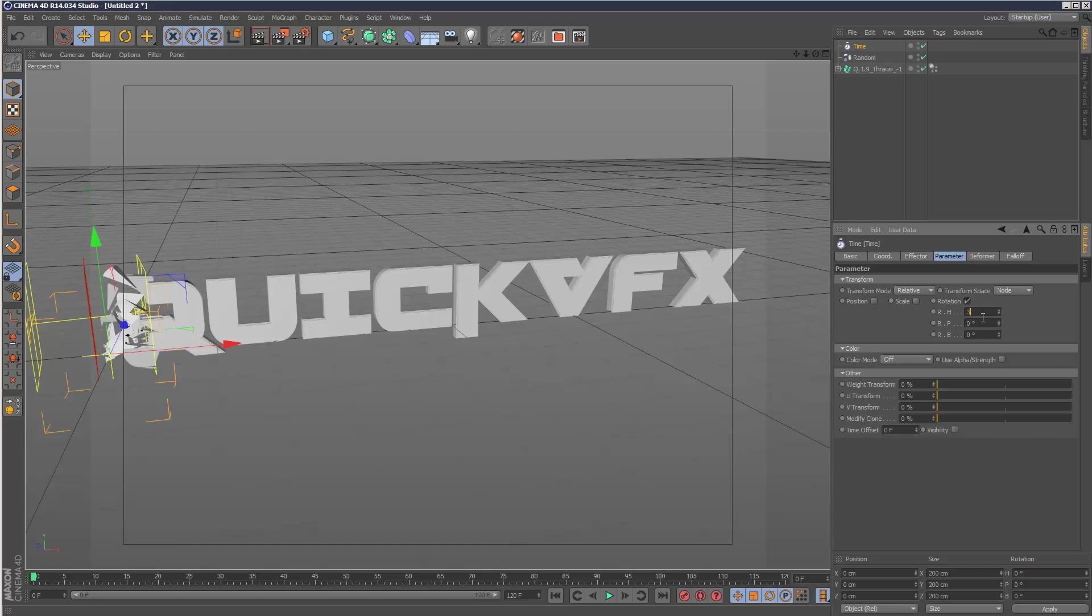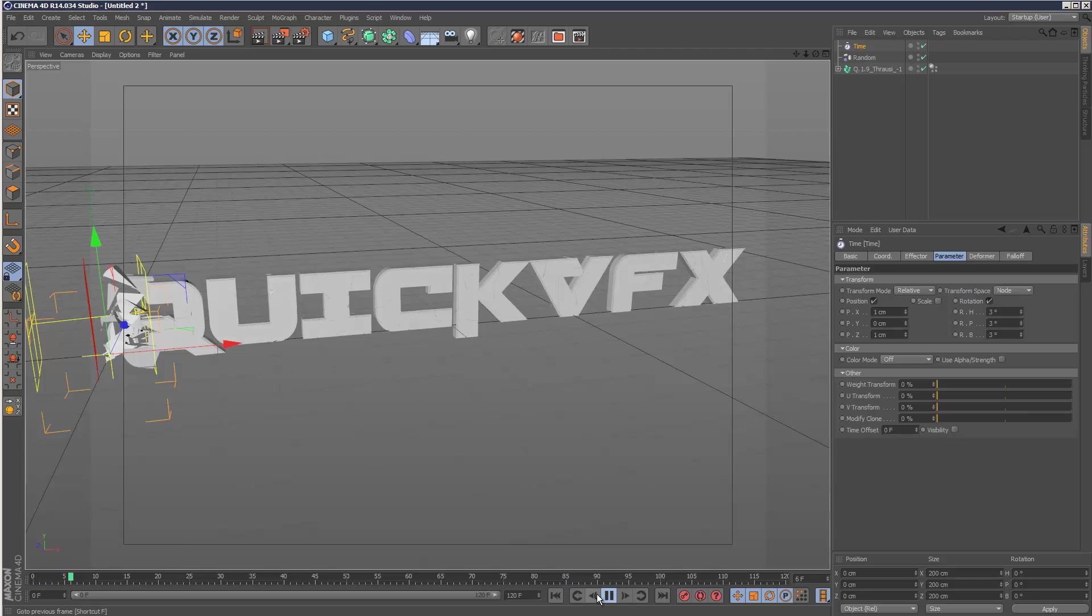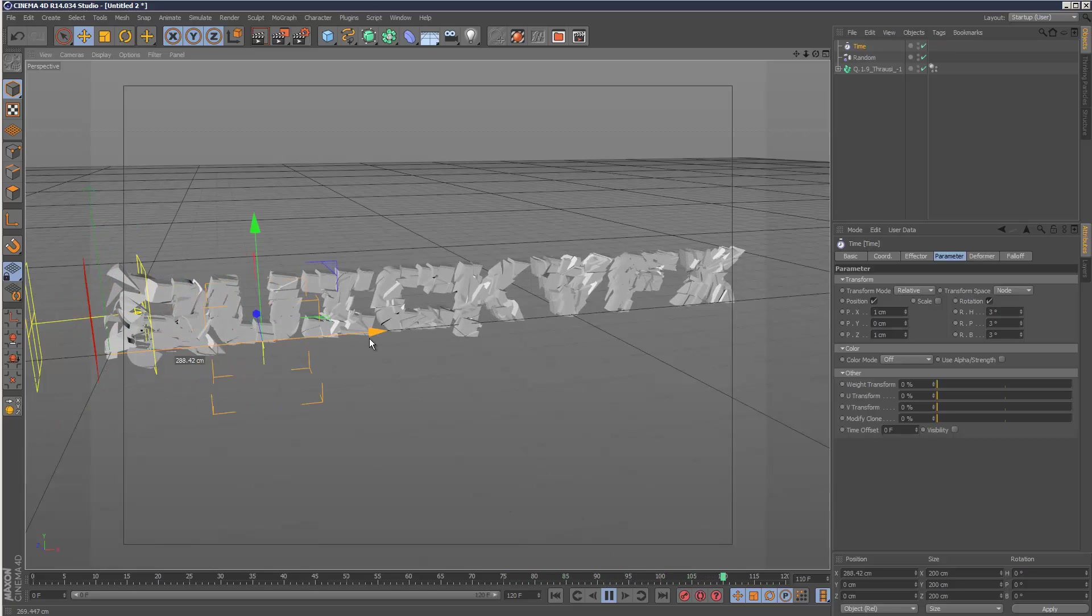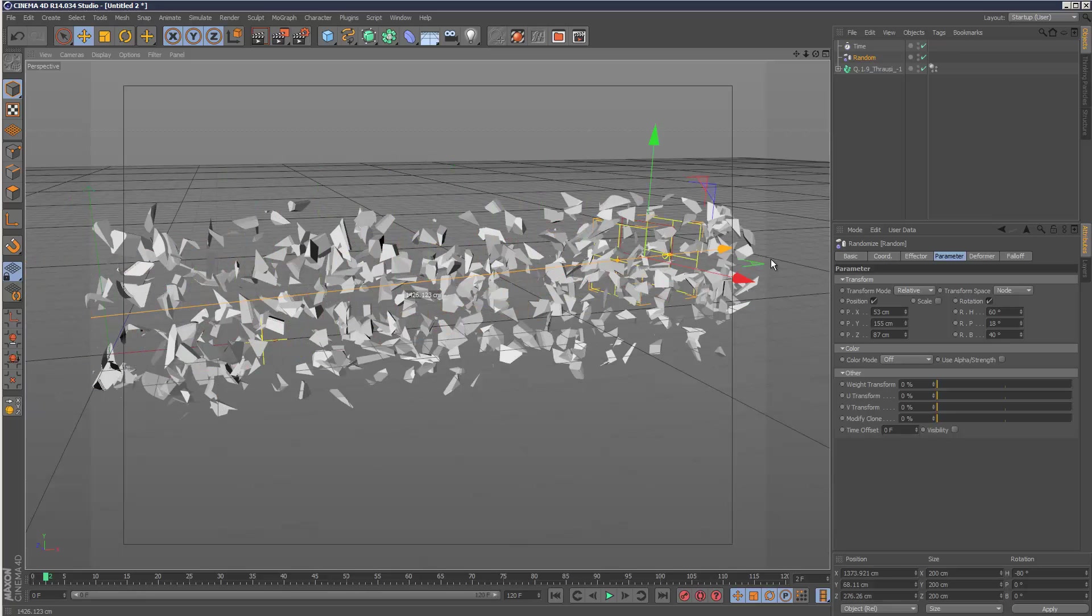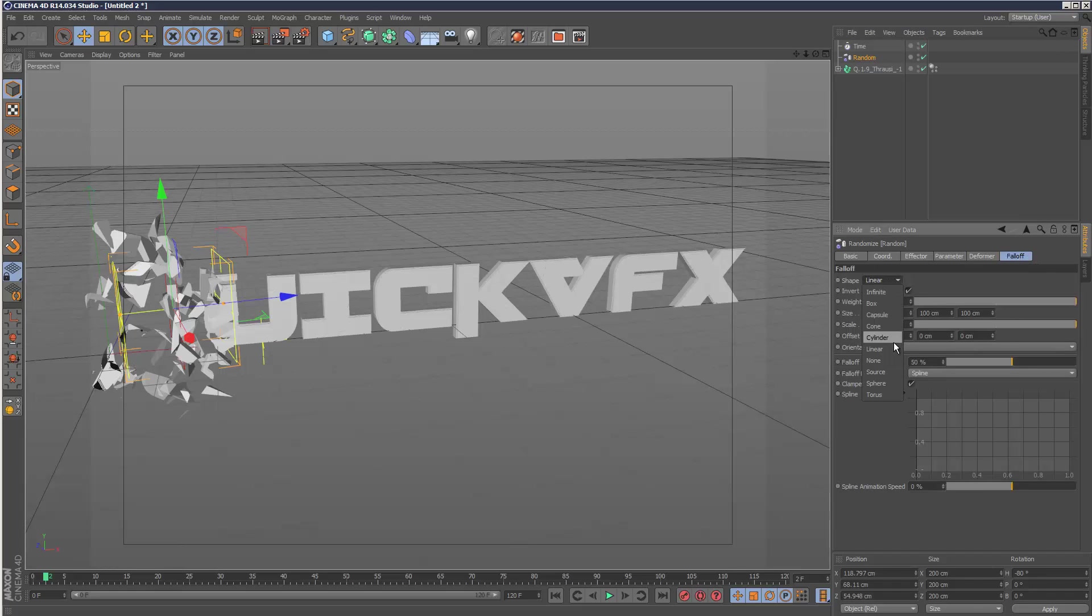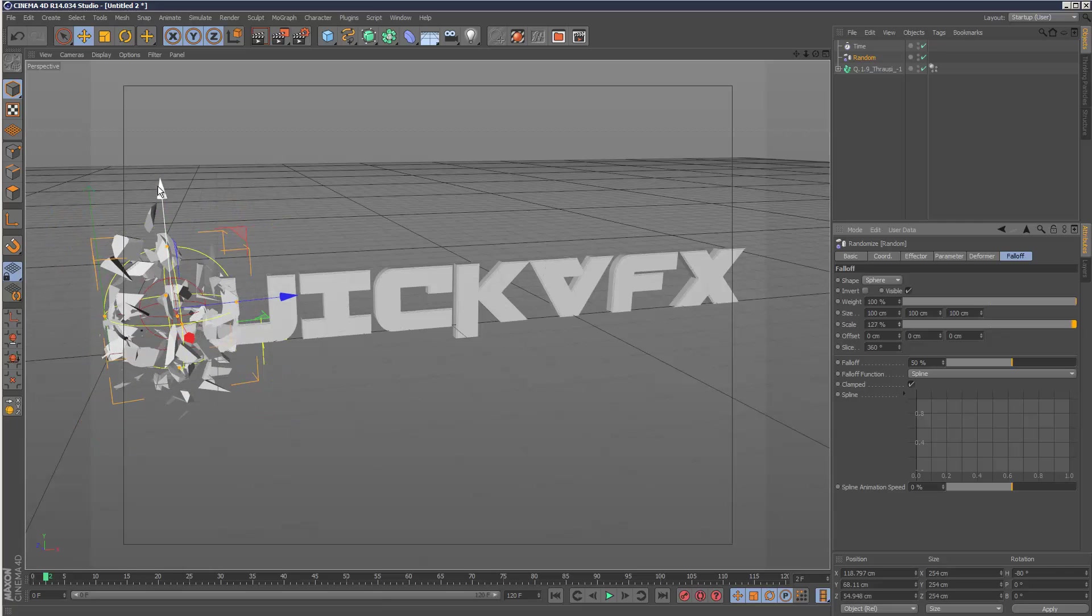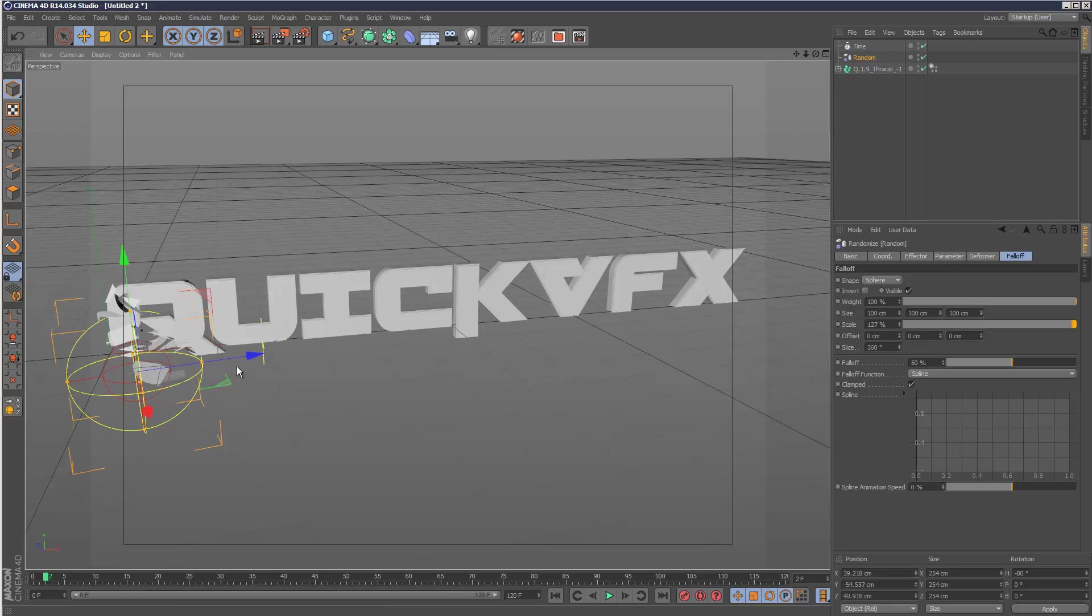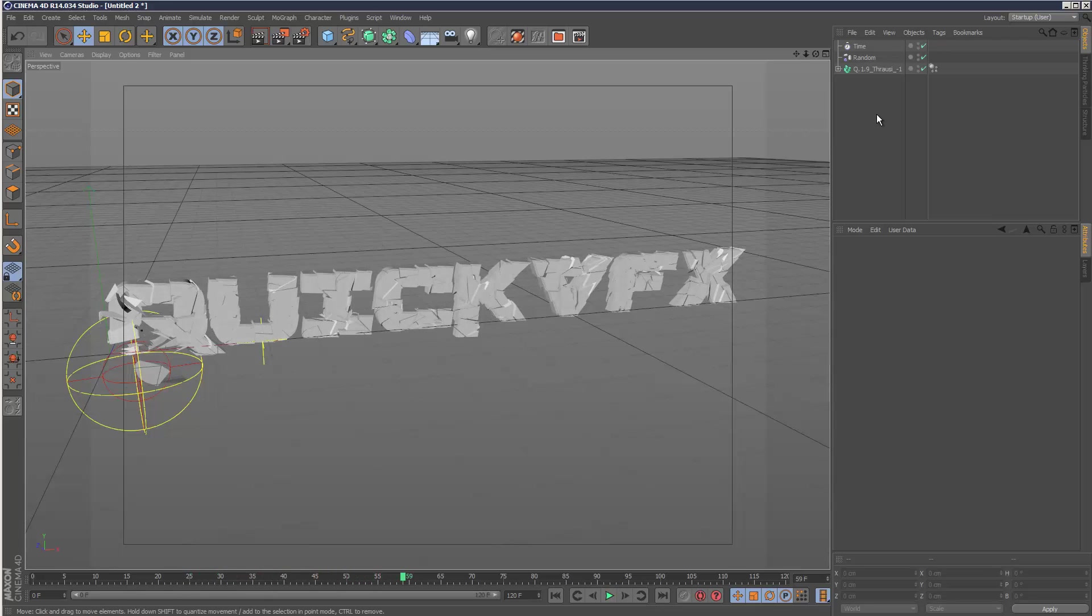Then you can bring in your random effector while it's doing that. I'm just going to go to spherical falloff and scale it up. So what we can do is basically we can choose like areas to kind of break up. So that's the basics.